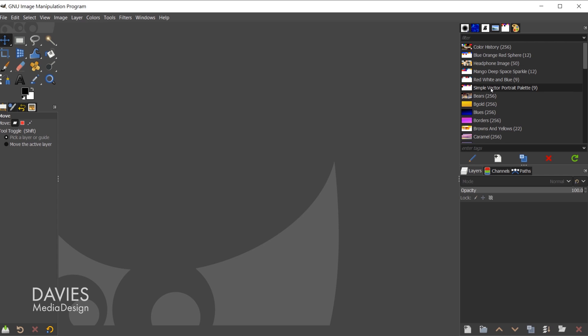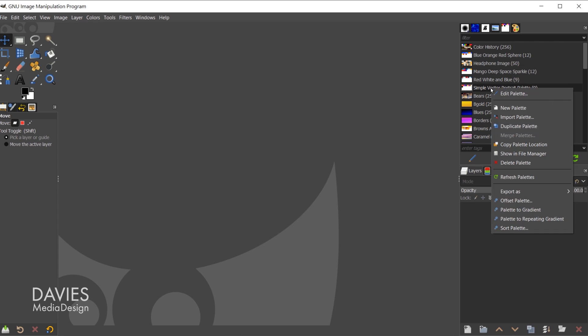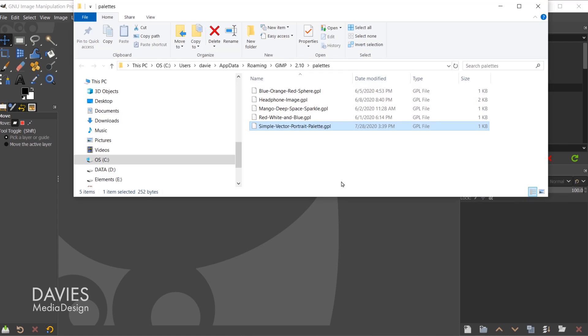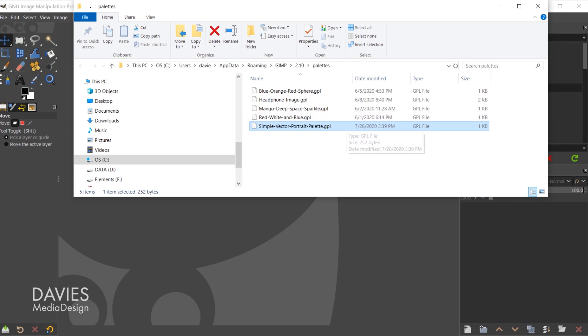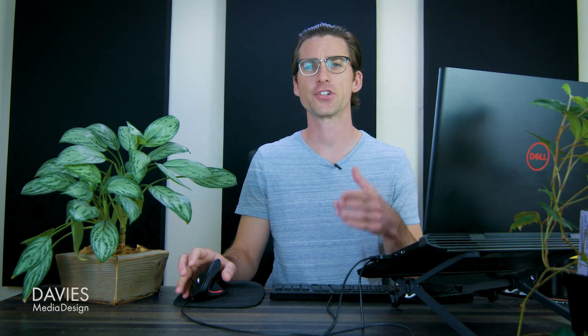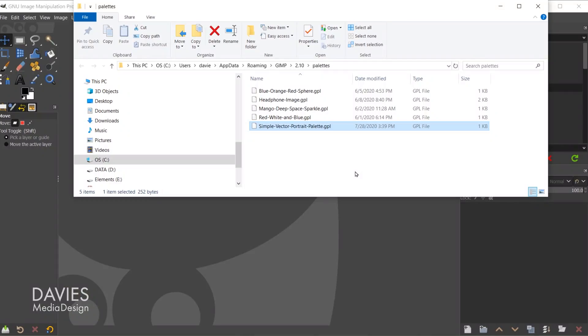I can actually right click on here and go to Show in File Manager, and here is the GPL file that's created from my custom palette. If that Show in File Manager option is not available to you, just close down GIMP and reopen it. That will save your custom palette here to the user palettes folder, and then that Show in File Manager option should be available to you.